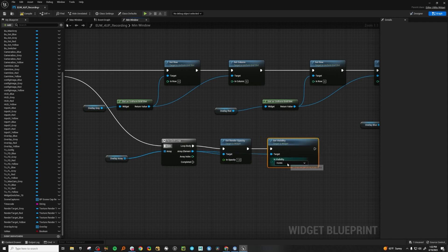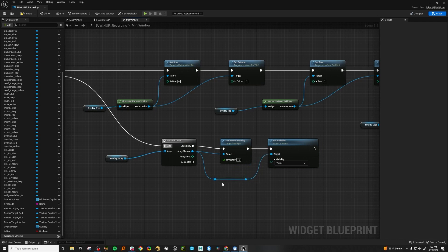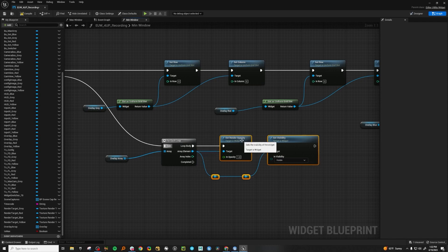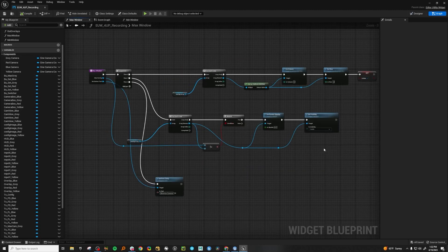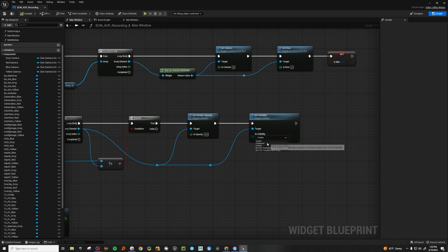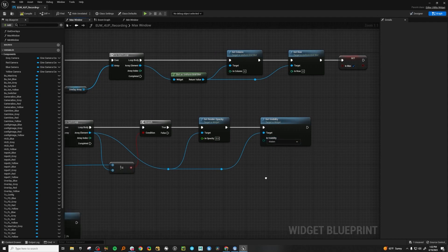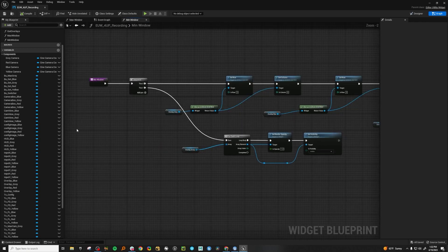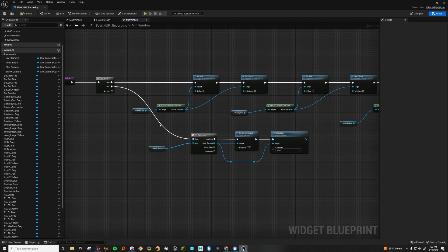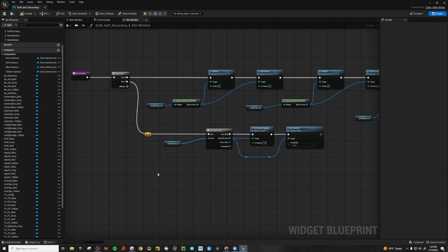Actually, I don't know if we made that invisible on the last one. Let's go double check — I don't remember doing it. Let's compile and go into our max. Yeah, we didn't — we just set the visibility. Let's make this hidden. There we go, compile. Go back into our max window. Now the last thing we want to do is change the text on the button and set our Boolean variable.